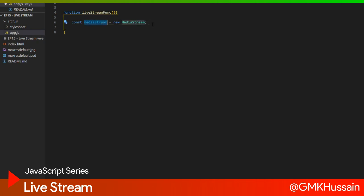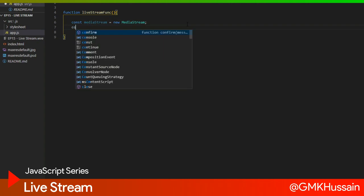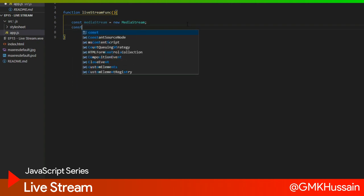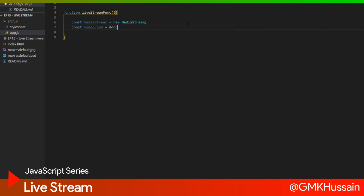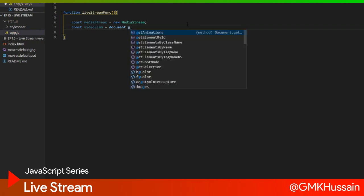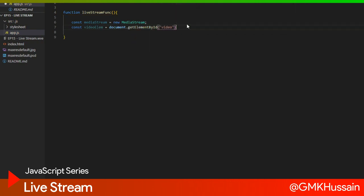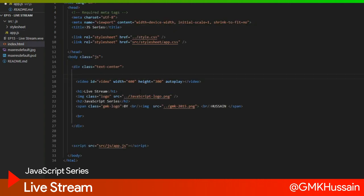And another variable video element, document.getElementById video, as I mentioned earlier, this element.